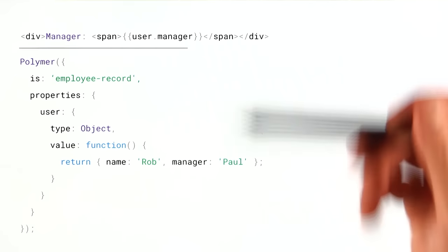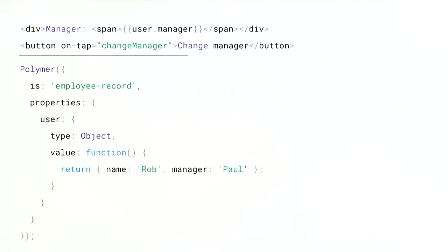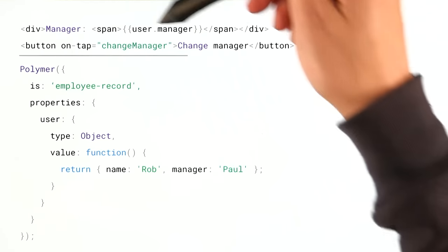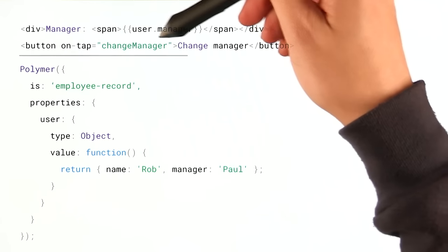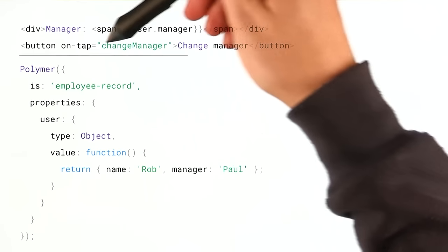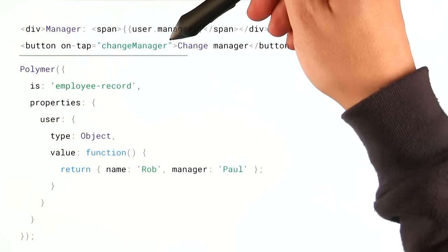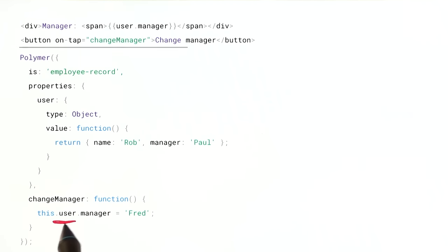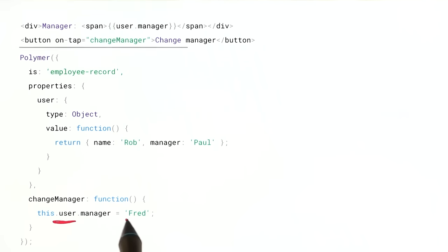Let me drop in a button so that I can change this manager. So I've got this button, and when I tap it, it's going to call change manager. And when I implement that function, it's just going to set this.user's manager property to Fred.